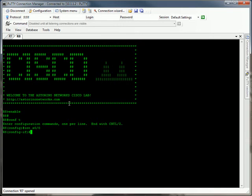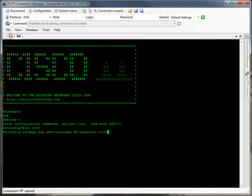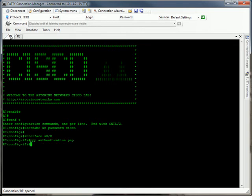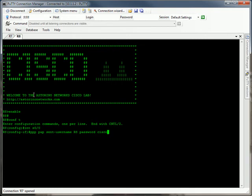The only thing we need to do here is say ppp pap sent username r8 password cisco. So that just says when the other end prompts me for authentication, I'm going to send a username of r8 and a password of cisco and that's going to match the credentials I set up on the other end. So let's enter that command.